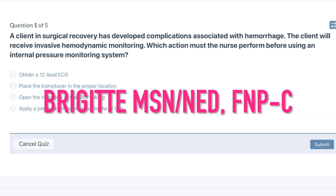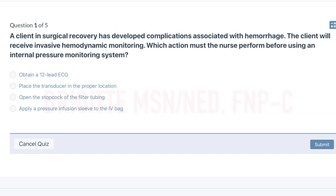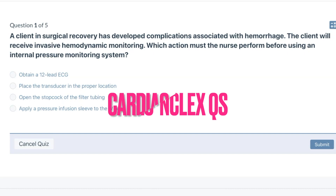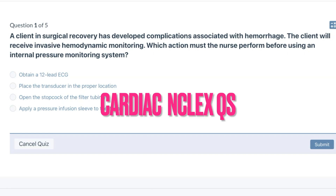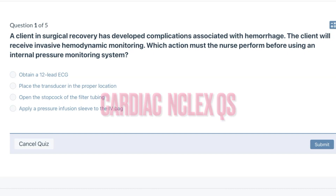Hello, welcome to my channel. My name is Bridget. I'm a nurse practitioner and a nurse educator. In today's video, I'll be going over five cardiac and clock style questions courtesy of nursing.com.